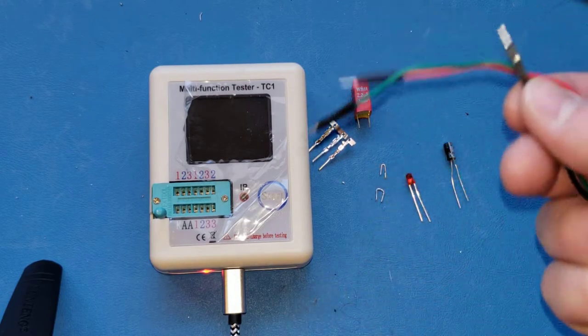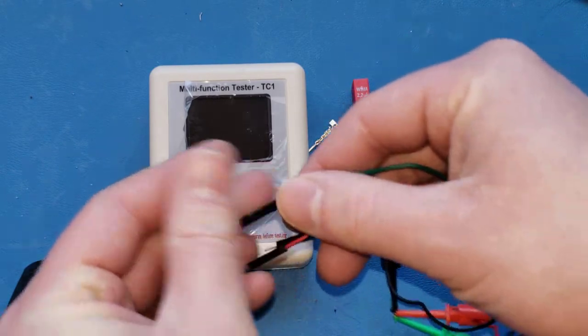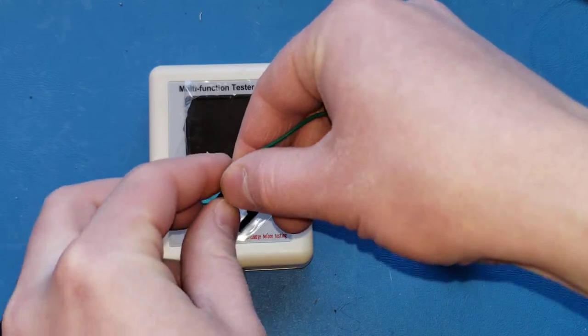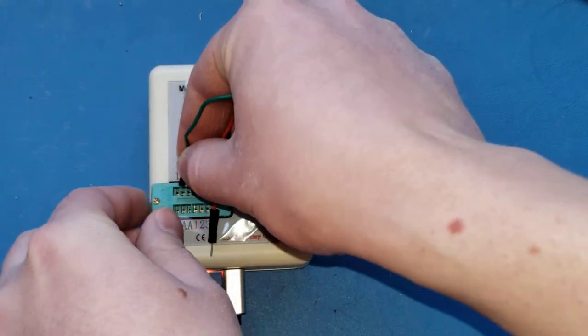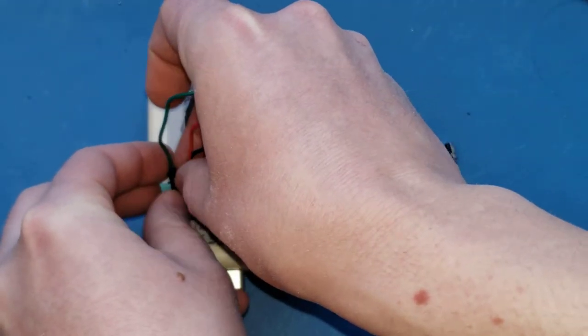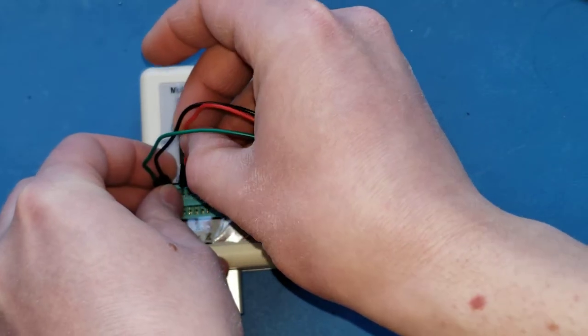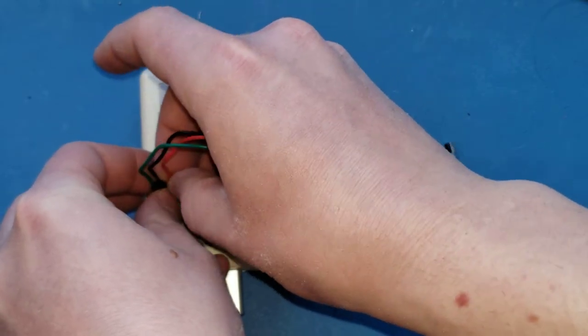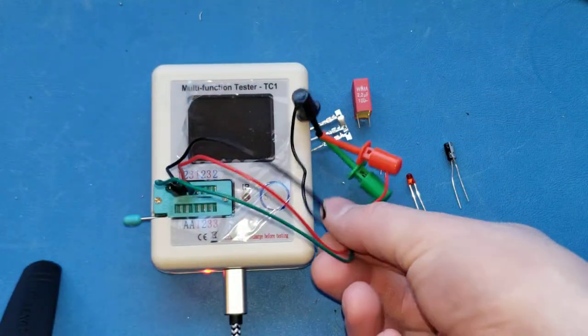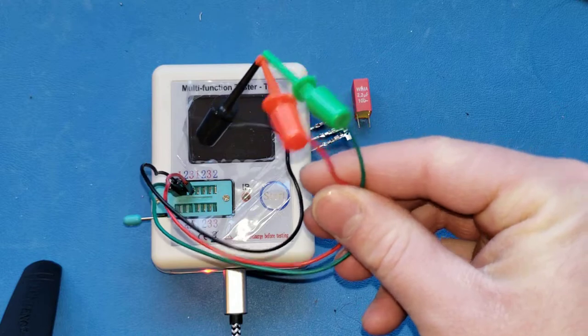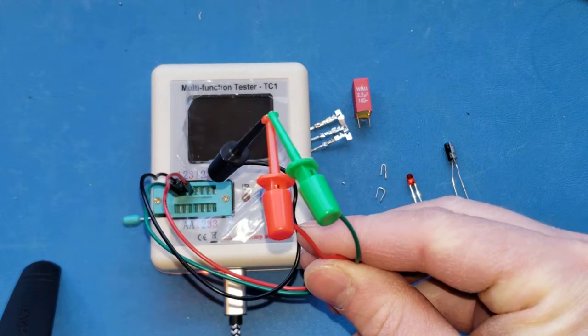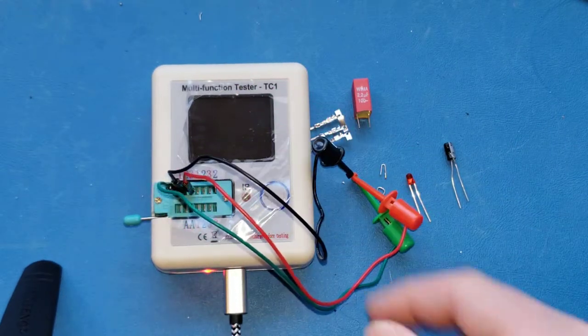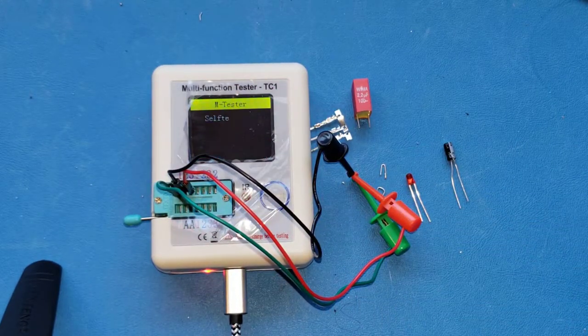Something that immediately worked better for me was it came with these little probes. So shove those in pins one, two, three, little clamps, and then I just clamped them all together to bridge them. And then I ran it that way.